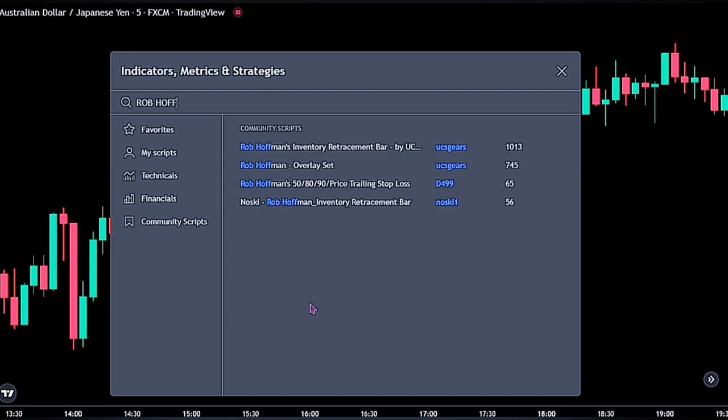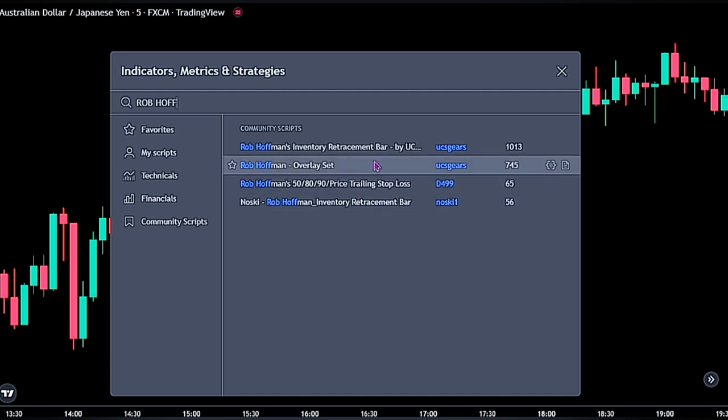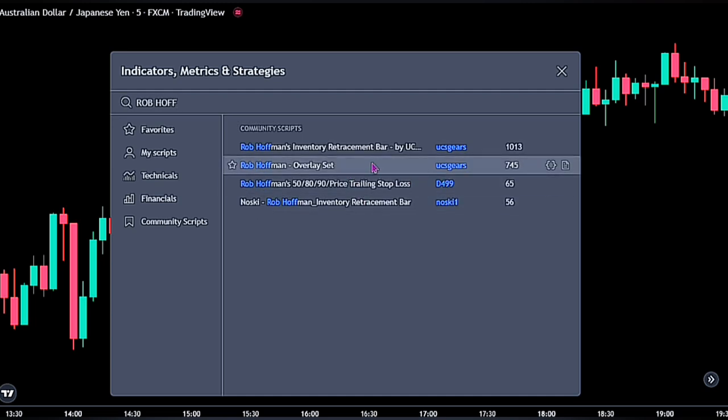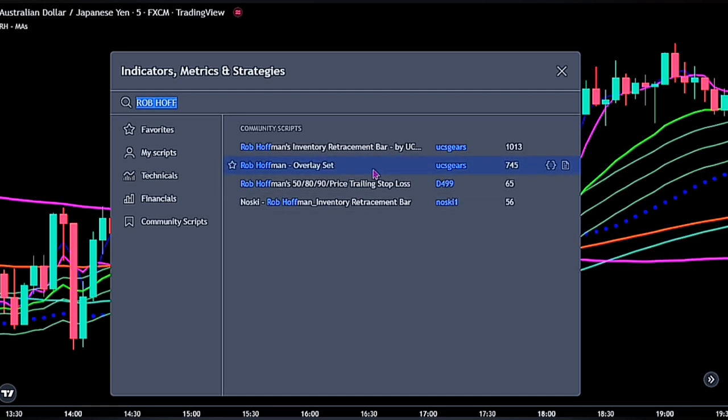Search for the Rob Hoffman Overlay set by UX Gears. For this indicator we will not be using all of its scripts — we will be making use of its no-trend zone to identify when we should wait for the next trend continuation. No doubt this strategy could be added to your trading arsenal.